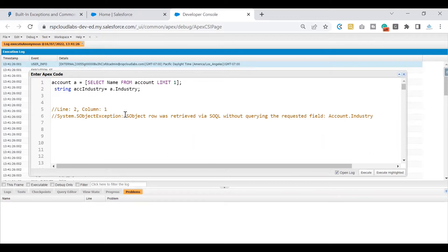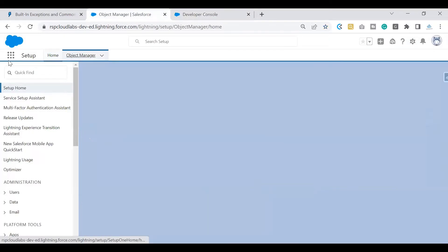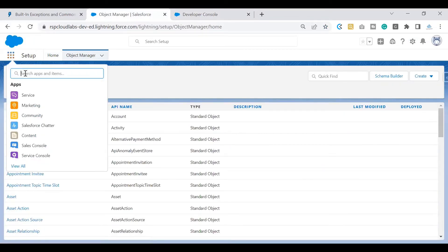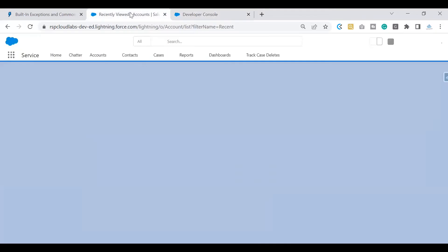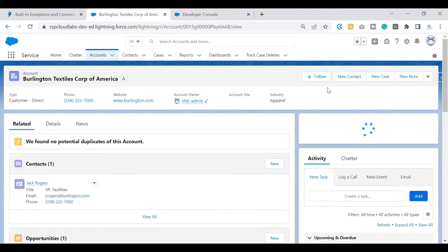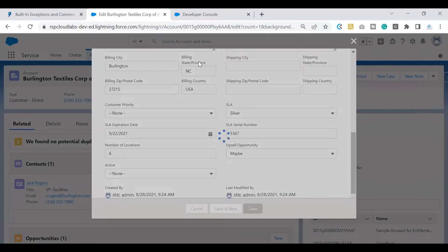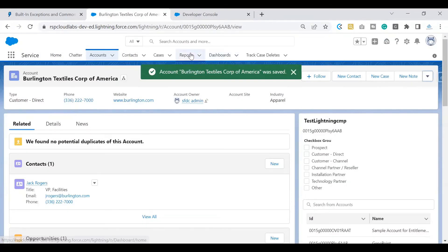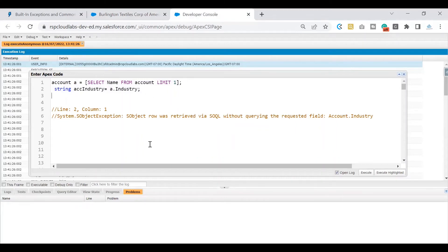But the end user doesn't know what to do with this error — we're presenting this error directly to them, which is not a good experience. This piece of code could be anywhere in your logic. If it's throwing an error and the user clicks Edit and Save and sees that error, that's a bad experience. They are the ones using the system but don't know what's happening in the background. It's our responsibility to ensure the end user's experience is always smooth.